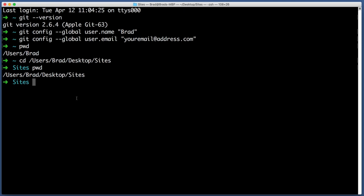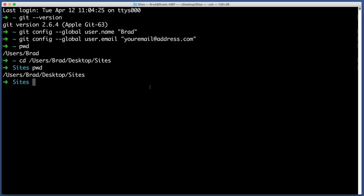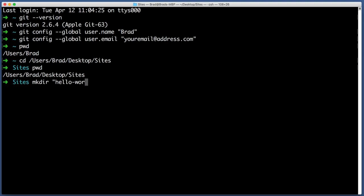All right. So once you've navigated your command line to the folder that you created just a moment ago, we want to create another folder for a particular imaginary project. Now we can create a folder from the command line by typing mkdir stands for make directory, space quotes. And then I'm going to title this new project hello-world. Hit enter.